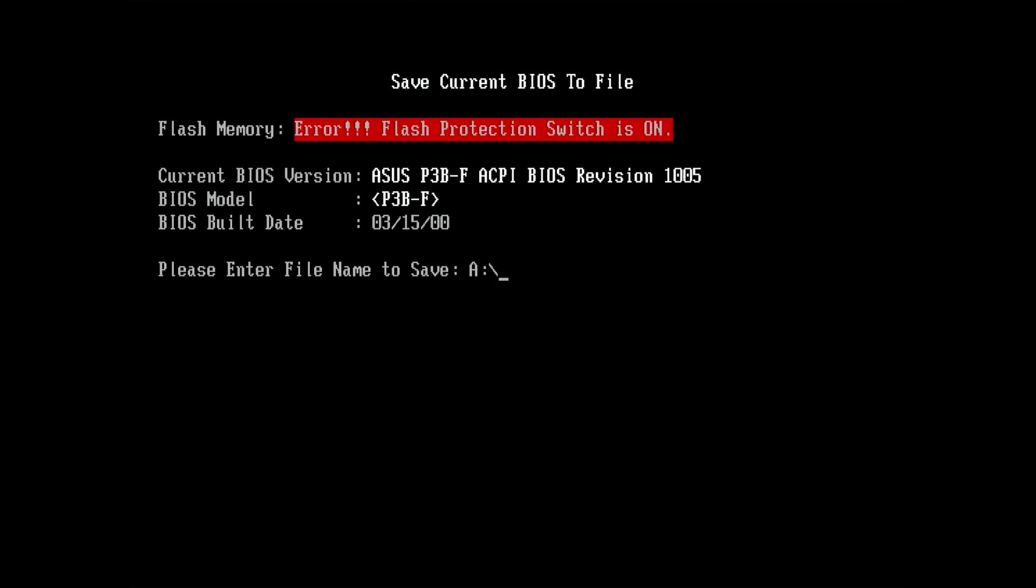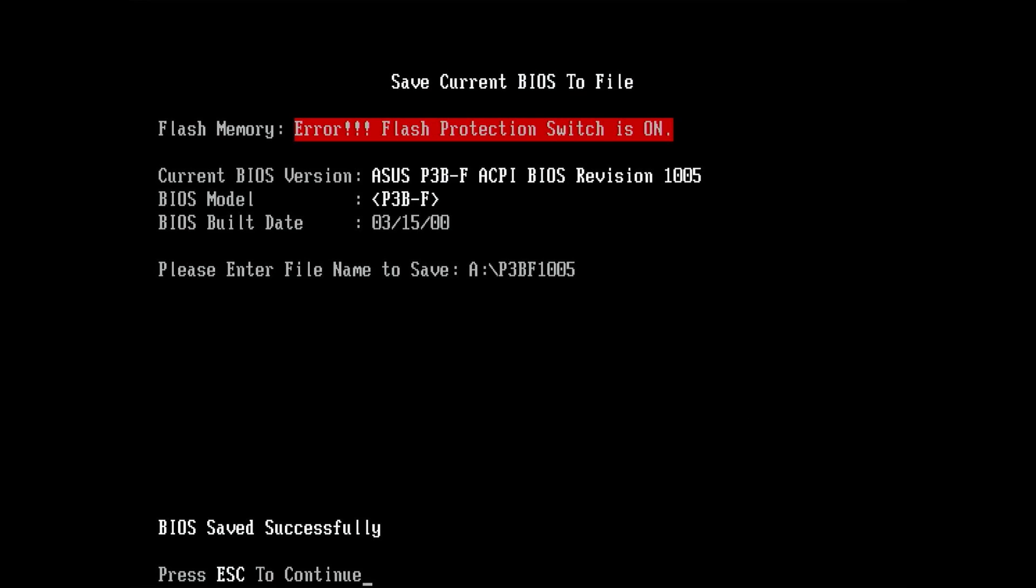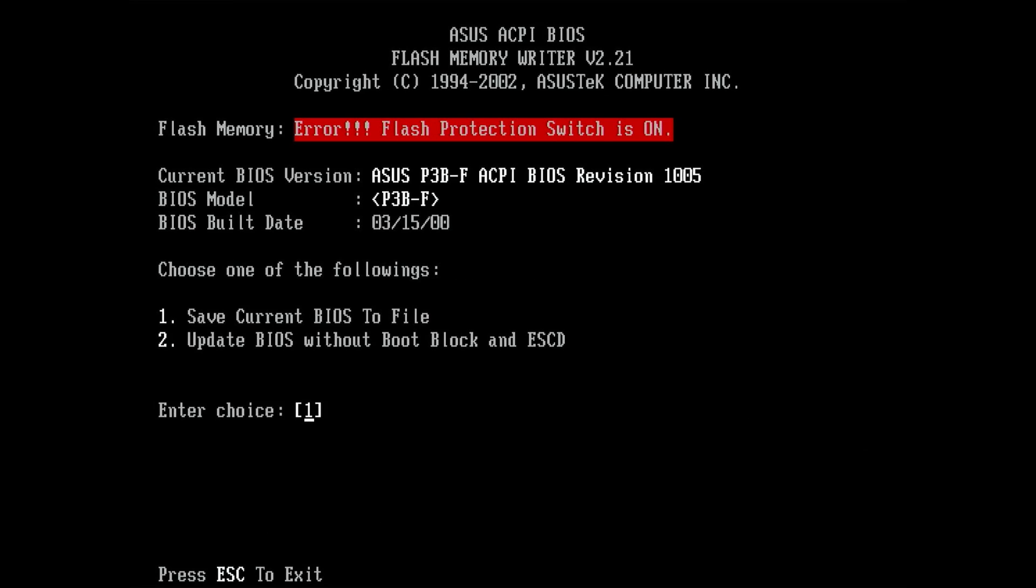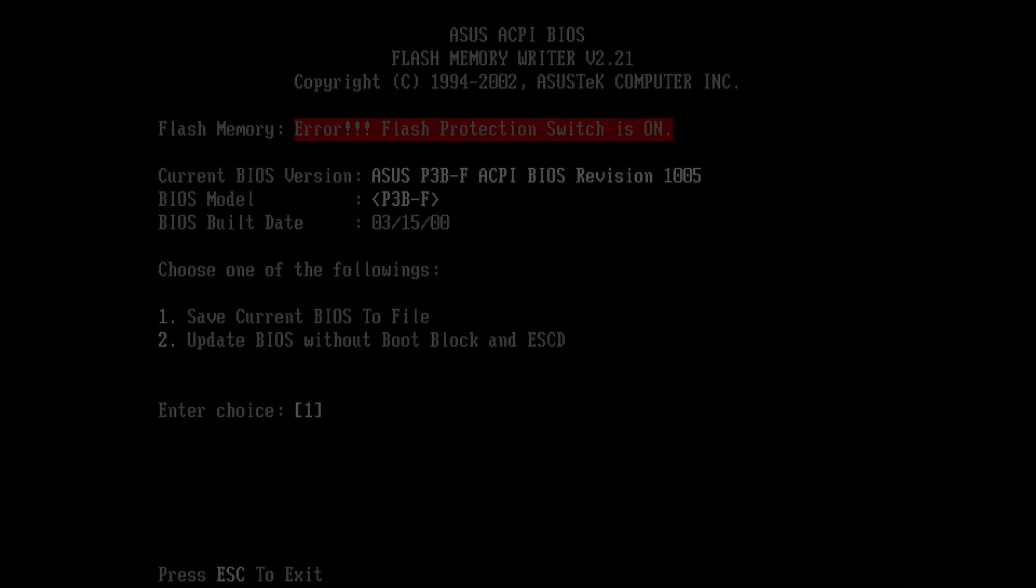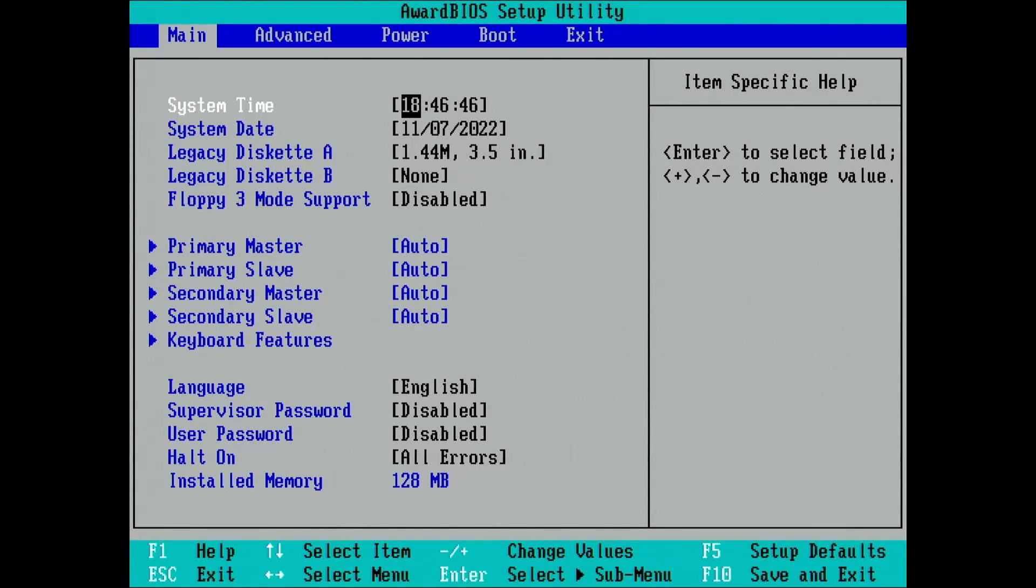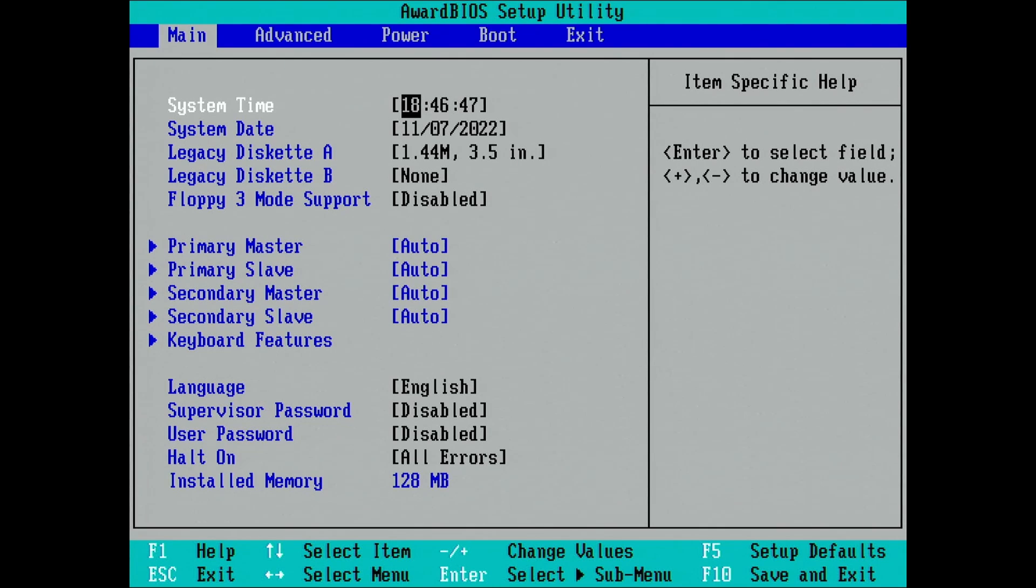We just have to enter a filename and let the tool do its work. The BIOS was saved successfully. Now let's try and see if and how we can get rid of this flash protection error message.